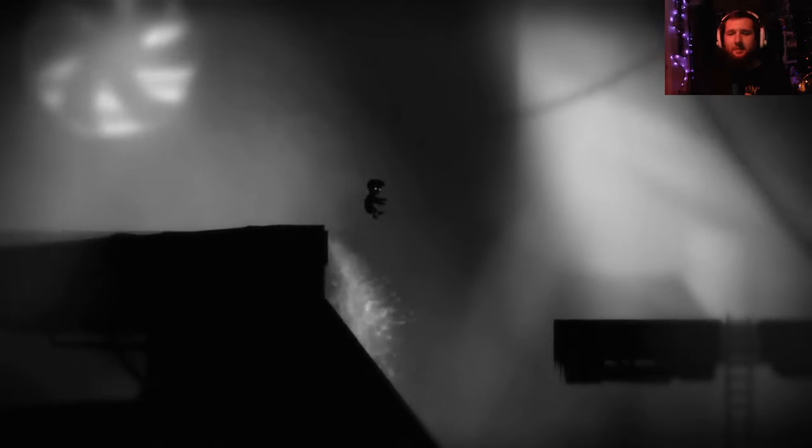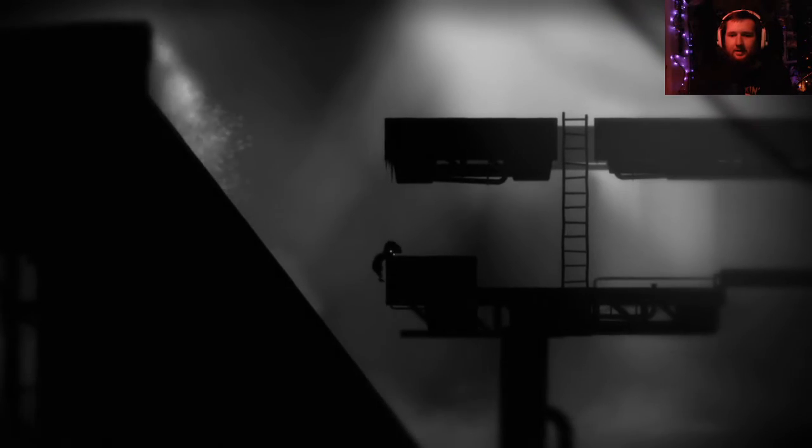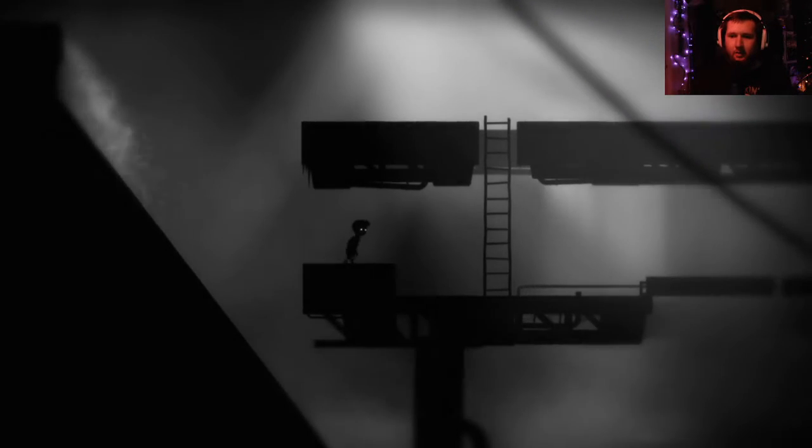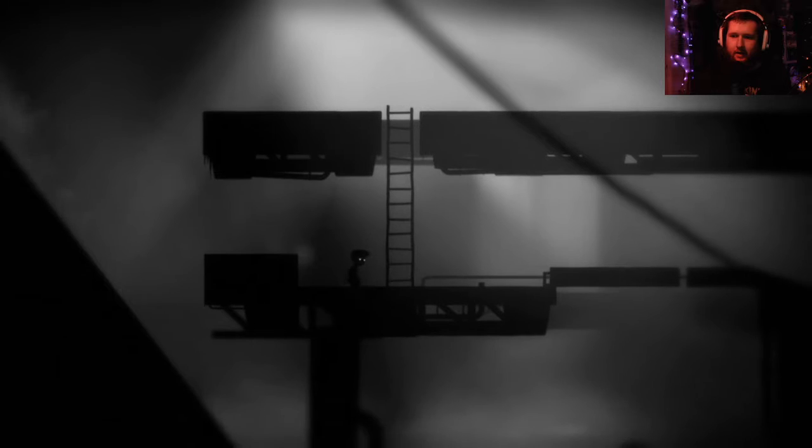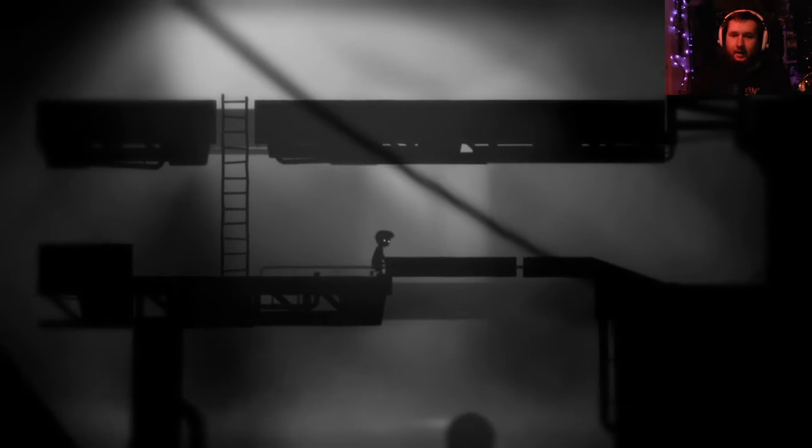Hey, what is up everybody, and welcome back to more Limbo.